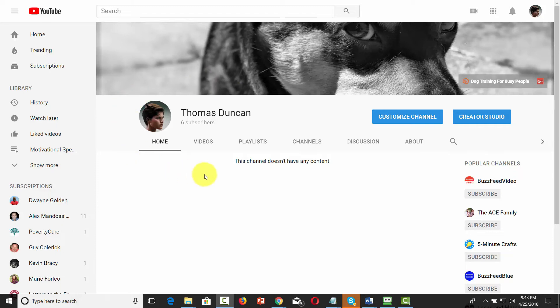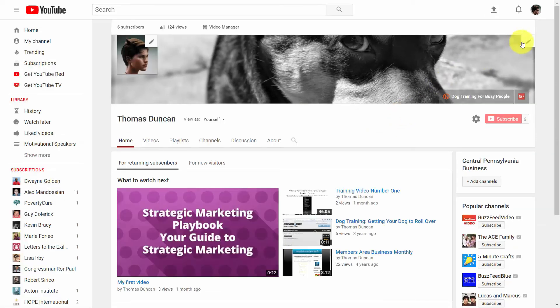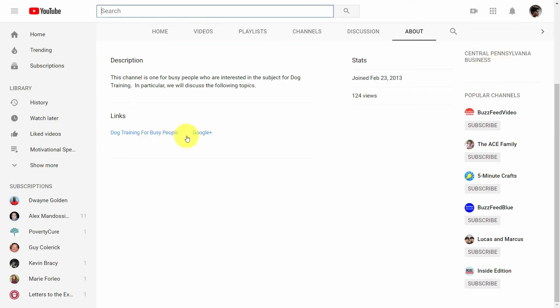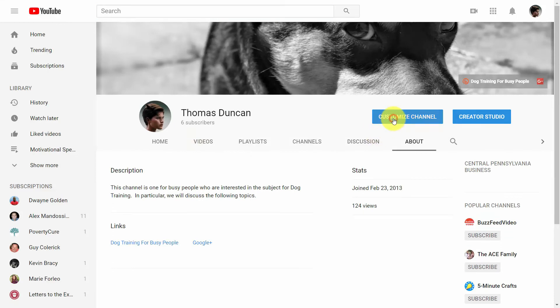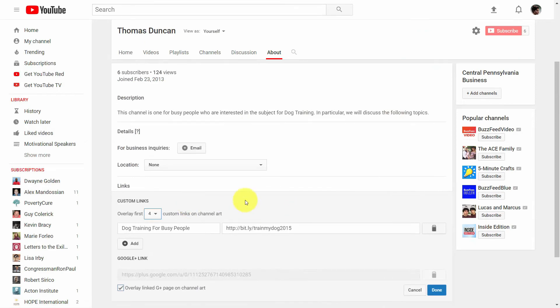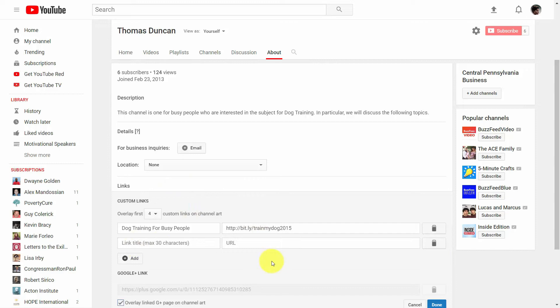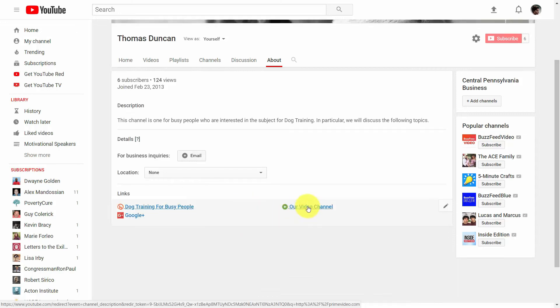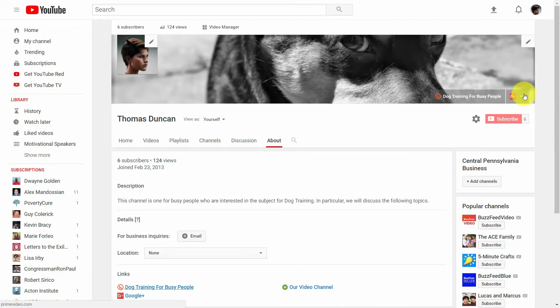Depending on how much Amazon Video Direct becomes part of your income generation, you can start to direct video viewers to Amazon Video Direct through your YouTube channel. If you go to your YouTube channel and click Customize Channel, go to the right side and click Edit Links. Once you get to the edit links section, you can add in some other links. Add in your URL to your video channel as well as a descriptive link. Your video channel is now linked — you'll see the logo here on the right side menu in your channel.